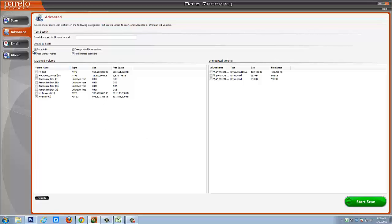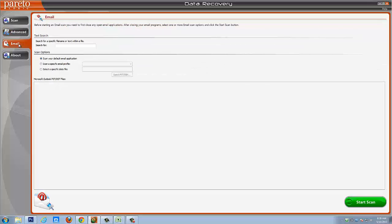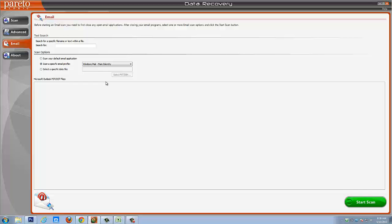Now if you're looking to recover email, you simply choose the email tab and you're going to scan for your default email application or you can also scan for an email profile and even your PST files from Outlook, which you can restore from those as well.